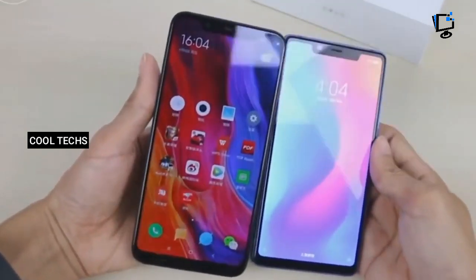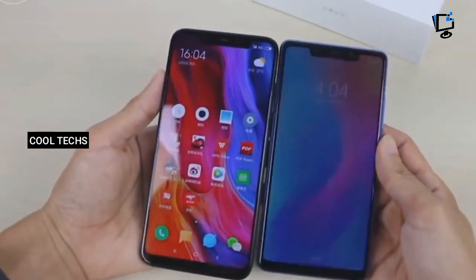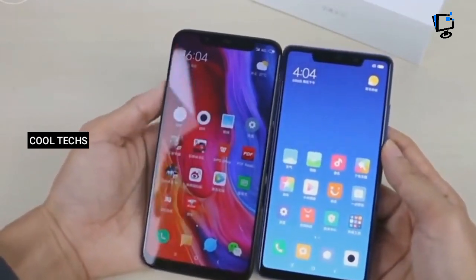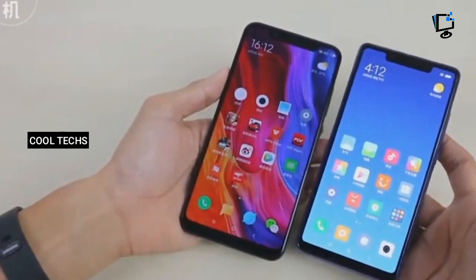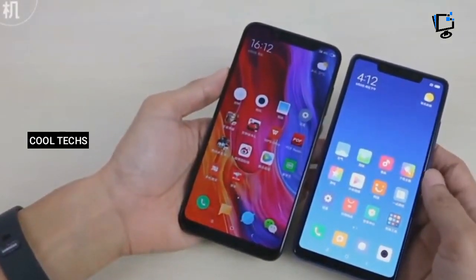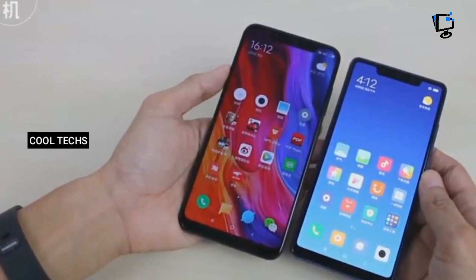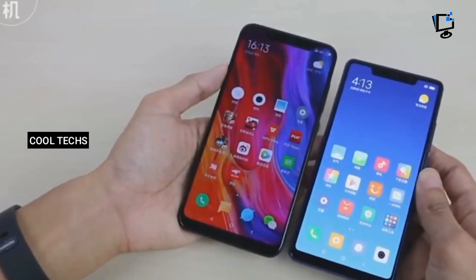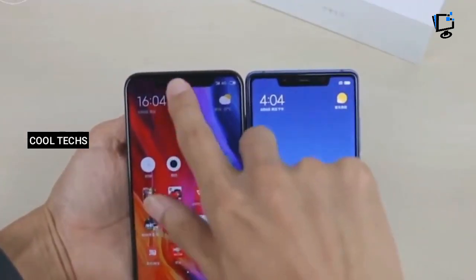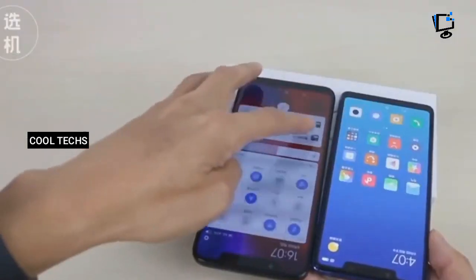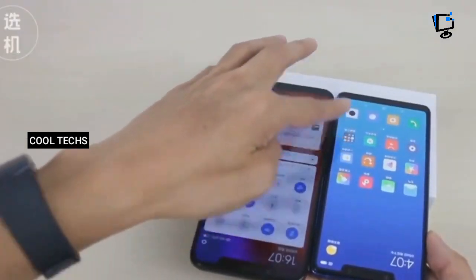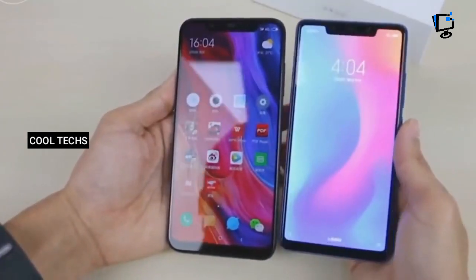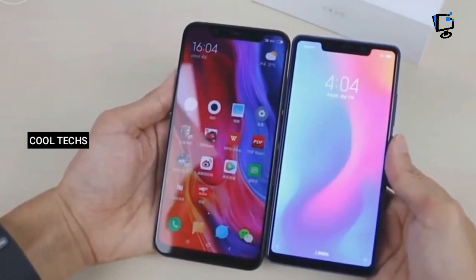The Mi 8 is powered by Qualcomm's latest flagship processor, the Snapdragon 845, paired with the Adreno 630 GPU. The Mi 8 SE is powered by the newly announced Snapdragon 710 mobile platform, which is said to deliver a 30% battery consumption improvement compared to the Snapdragon 660. The octa-core chipset is paired with the Adreno 616 GPU.